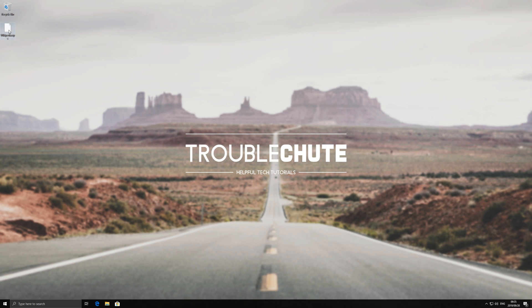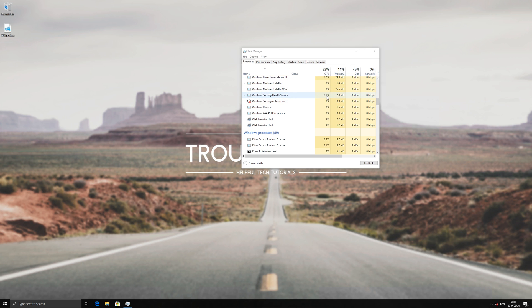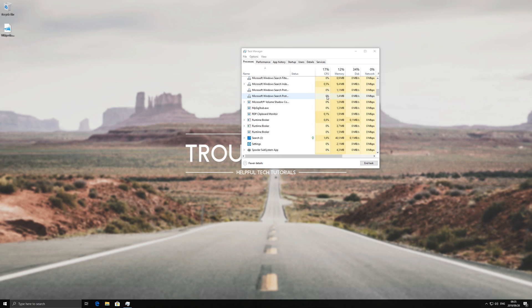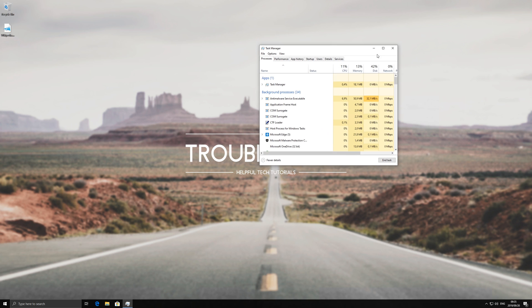You won't see a file icon on the file until you restart your PC or Windows Explorer. By right clicking on Windows Explorer and clicking restart in Task Manager, you can now see that there's the file icon that we were missing.